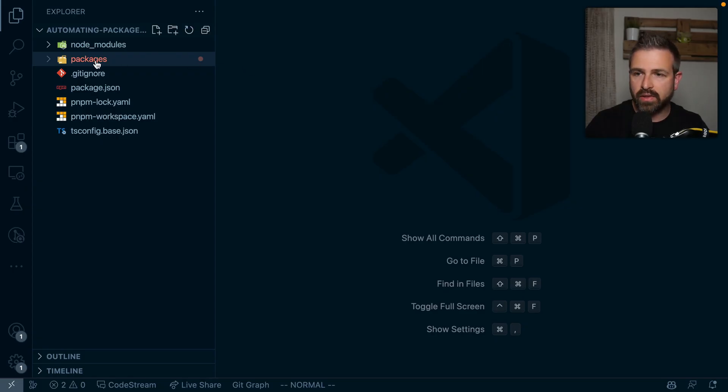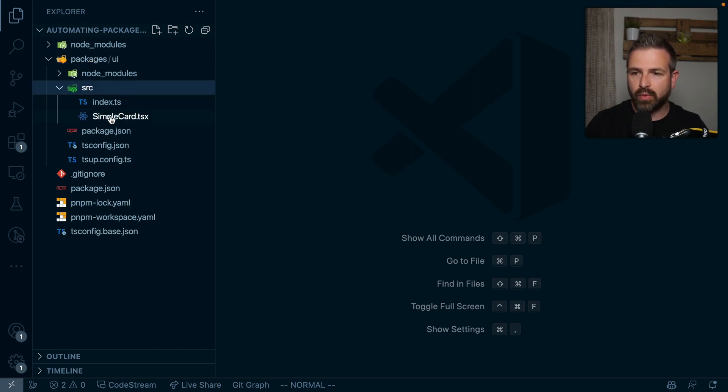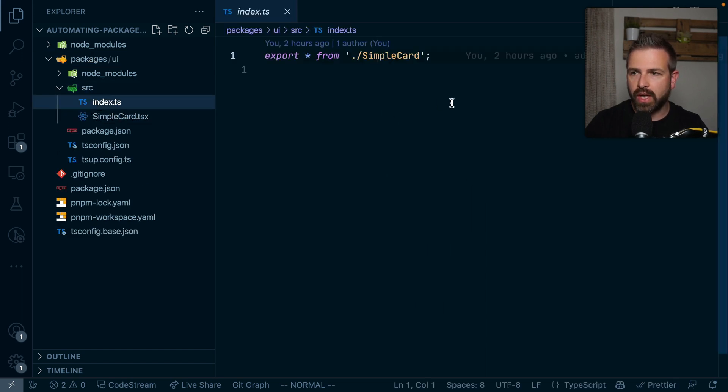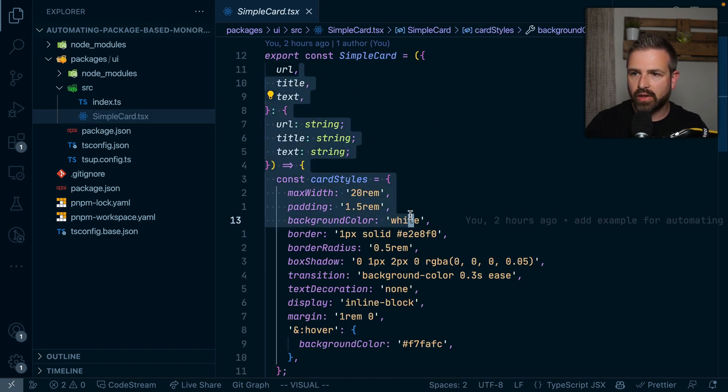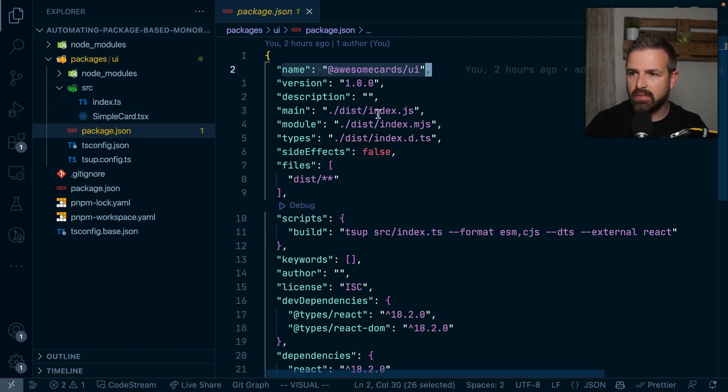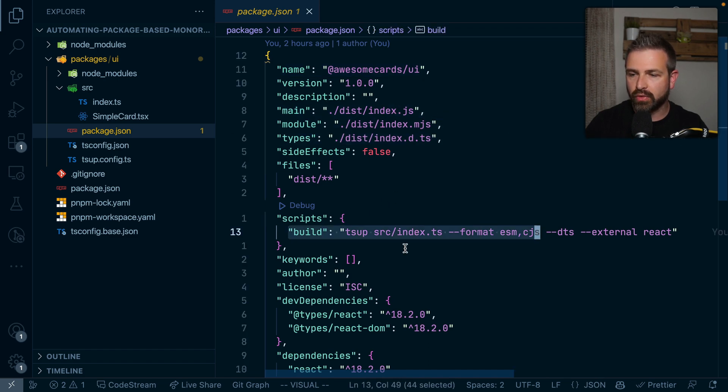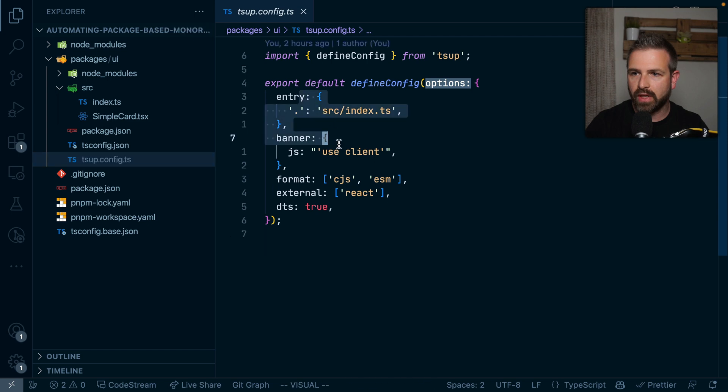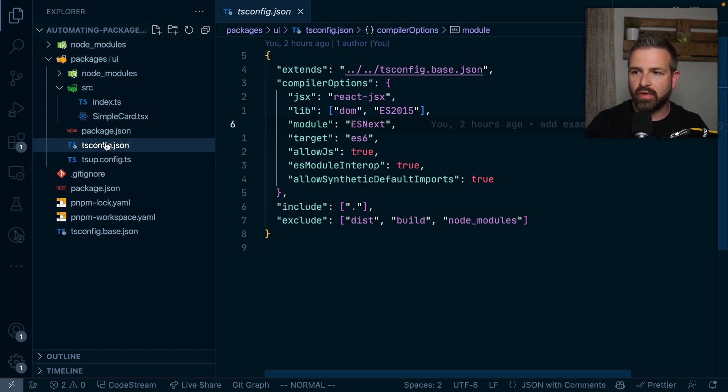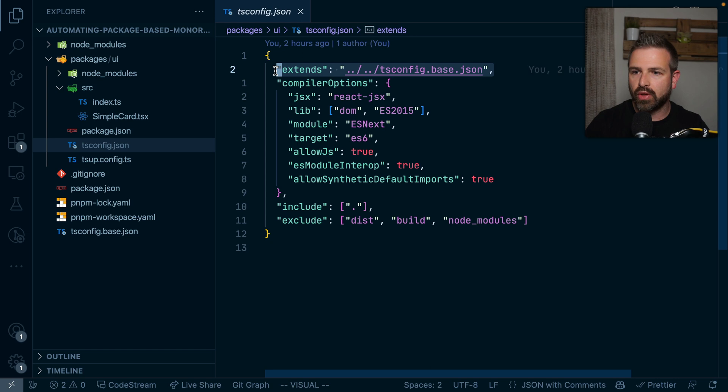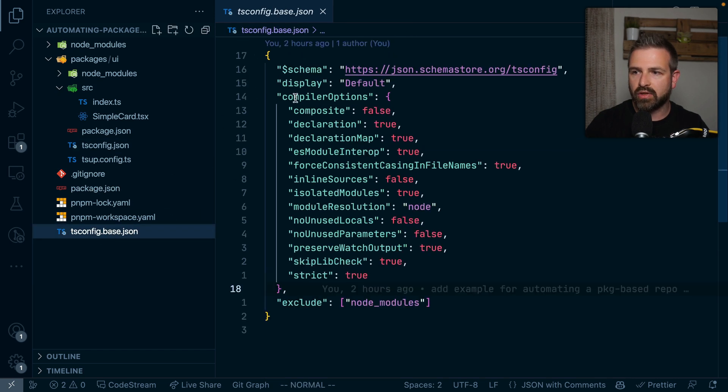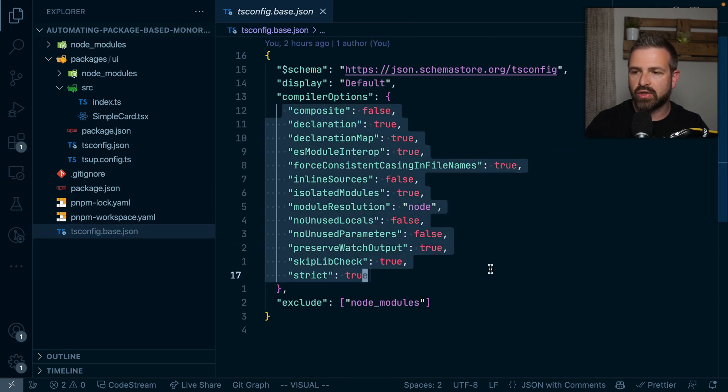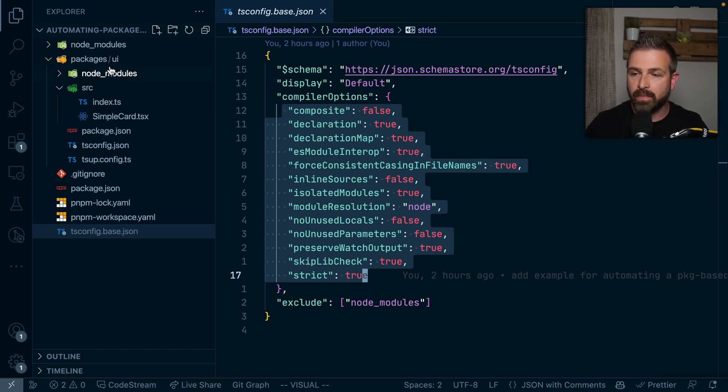So I have here already a starting structure where I have a packages folder and a UI library. And it's a very simple one. It just here has a public export, has here one react component in the package.json. I have the name, I have the main entry points here, have the build script. I'm using zap for this. So you can see here the zap config. And I'm also having here a tsconfig that is being used here by zap and that points to some more common base tsconfig which has just some more common settings that I might want to reuse across various packages that I have in here.